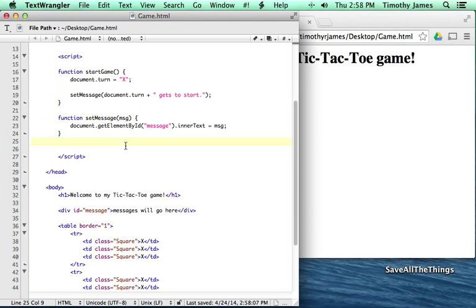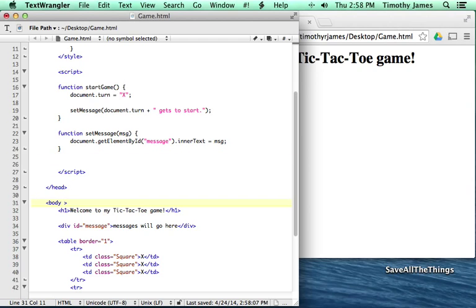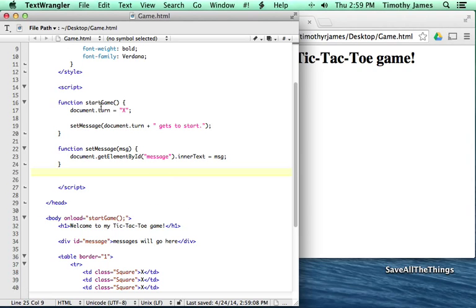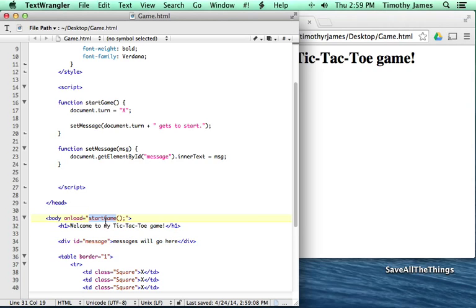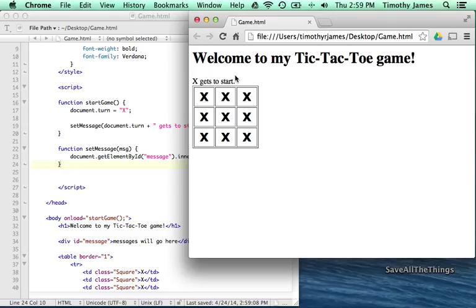We're going to need to add one more thing before this will work. In the body tag, we're going to add an event — onload. When the page loads, it's going to call a function, and our function is going to be startGame. Now if I save this, hit File > Save, and refresh the page, we get a message that says 'x gets to start' instead of 'messages will go here'. Because as soon as the page loads, it calls startGame, which sets document.turn to x and then calls setMessage, which finds that tag and sets its value to 'x gets to start'. We've got a little bit of code now that's doing something, and in the next lesson we'll add code so we can actually start interacting with the screen.